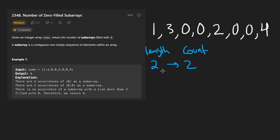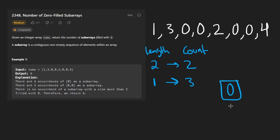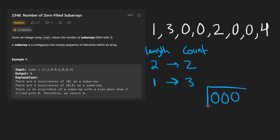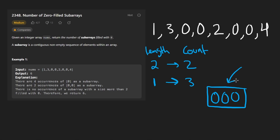What if we had some subarrays of length one? A subarray of just one zero just counts as a single subarray. What about if we have three consecutive zeros? How many subarrays would that be? Subarrays of length one — there would be three of them. Subarrays of length two — there would be two of them, one over here and one over here. And subarrays of length three — there's one of them. So in total, we counted six subarrays when we have three consecutive zeros.